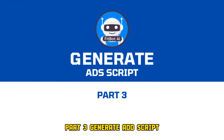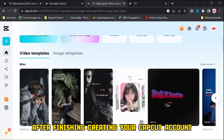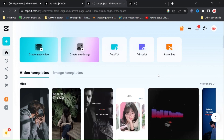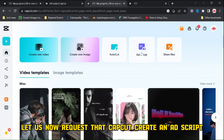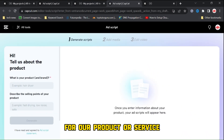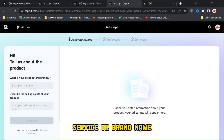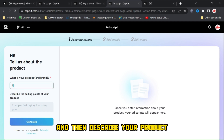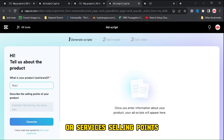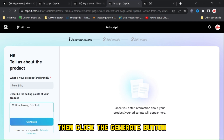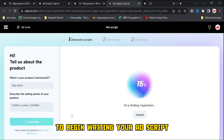Part 3, Generate Ad Script. After finishing creating your CapCut account, log into your CapCut Intelligent Online Video Editor. Let us now request that CapCut create an ad script for our product or service. Click the Ad Script button, enter your product, service, or brand name, and then describe your product or service's selling points. Then click the Generate button to begin writing your ad script.